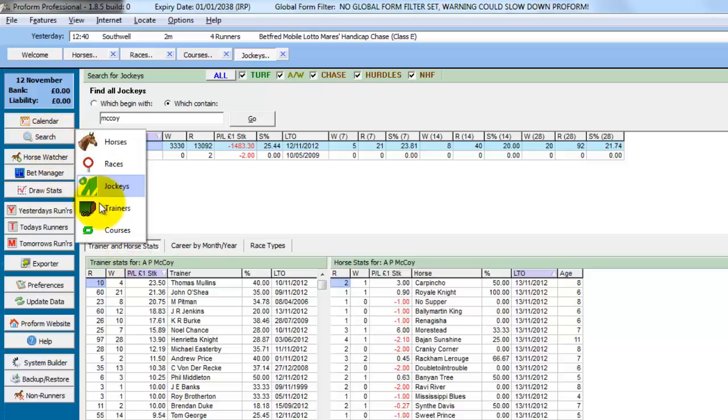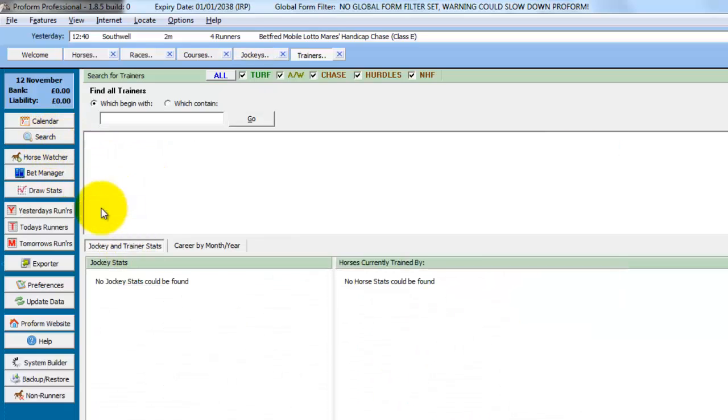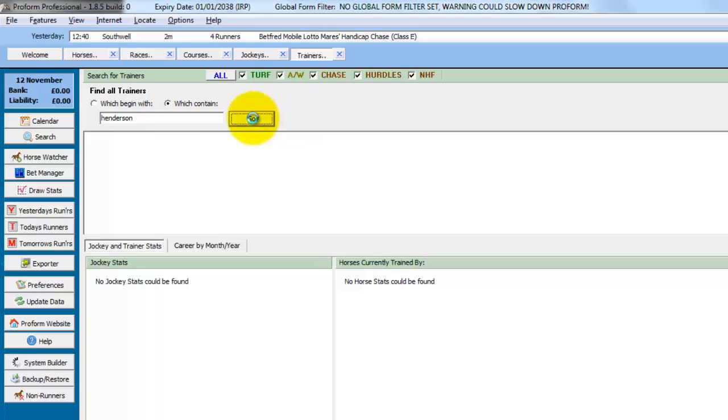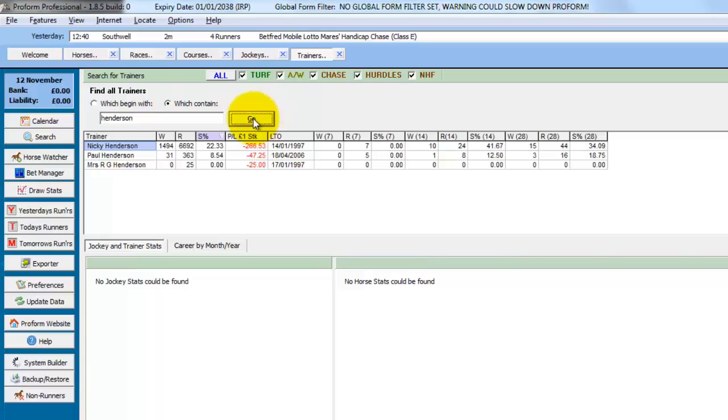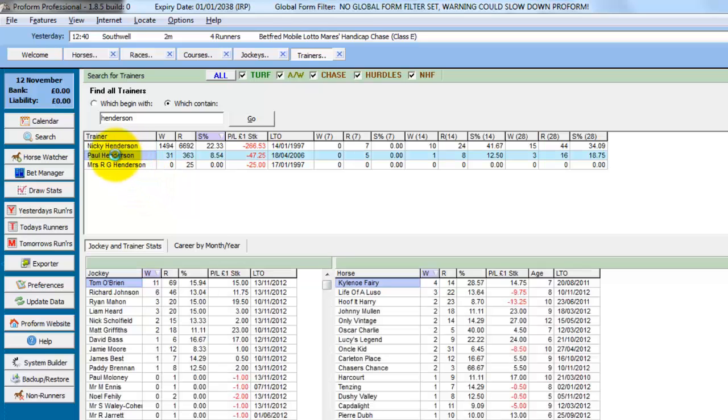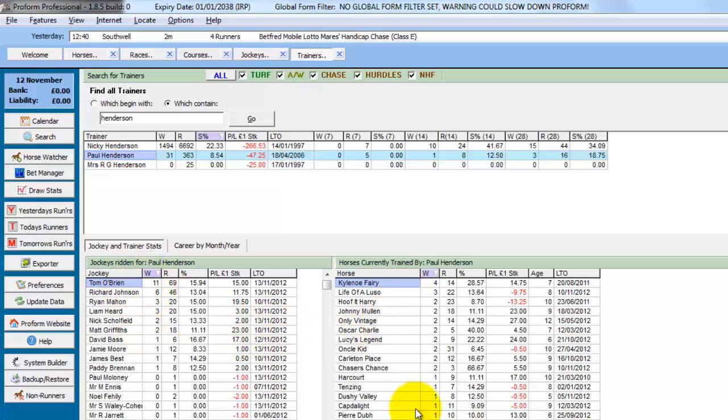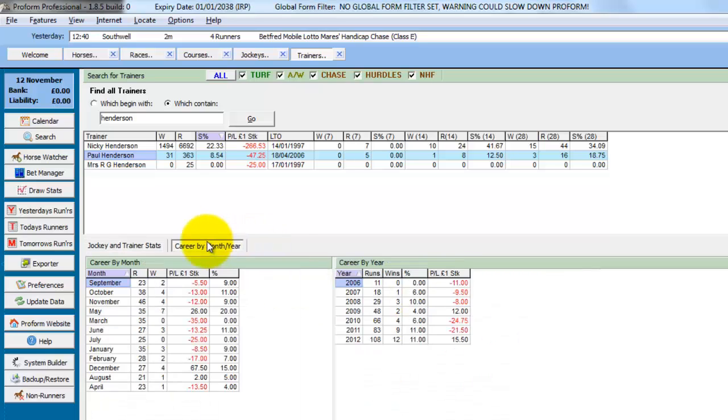We then search by trainer and we'll do which contains Henderson. Click go. So there's three trainers with the word Henderson in the name. And in this case we'll look at Paul Henderson. So if we double click we get the jockey stats for this trainer and the horses which are currently trained by Paul Henderson and their record. And the career by month and the career by year.